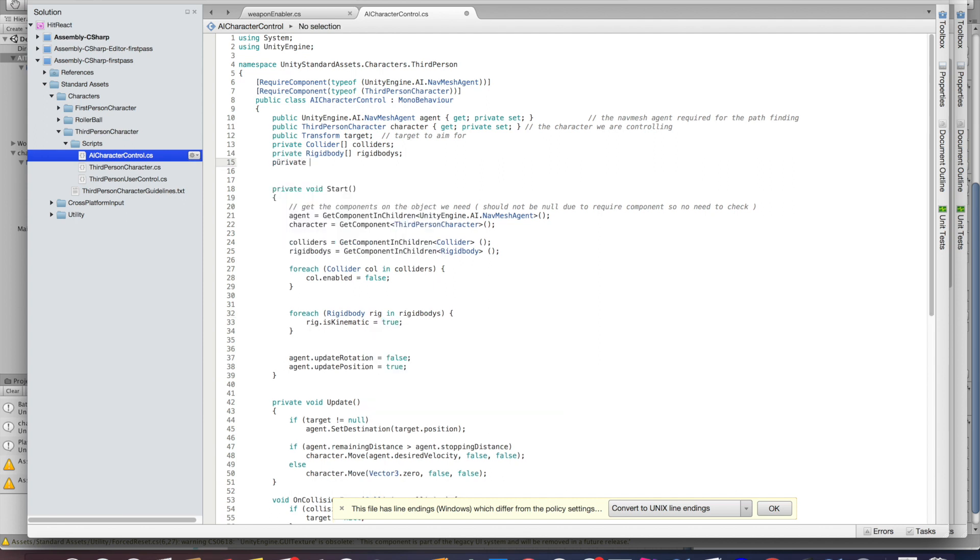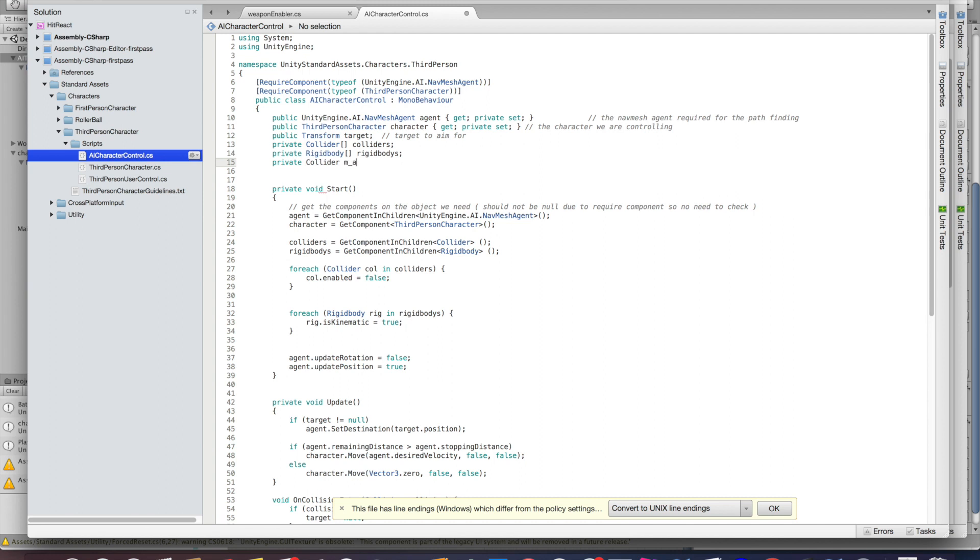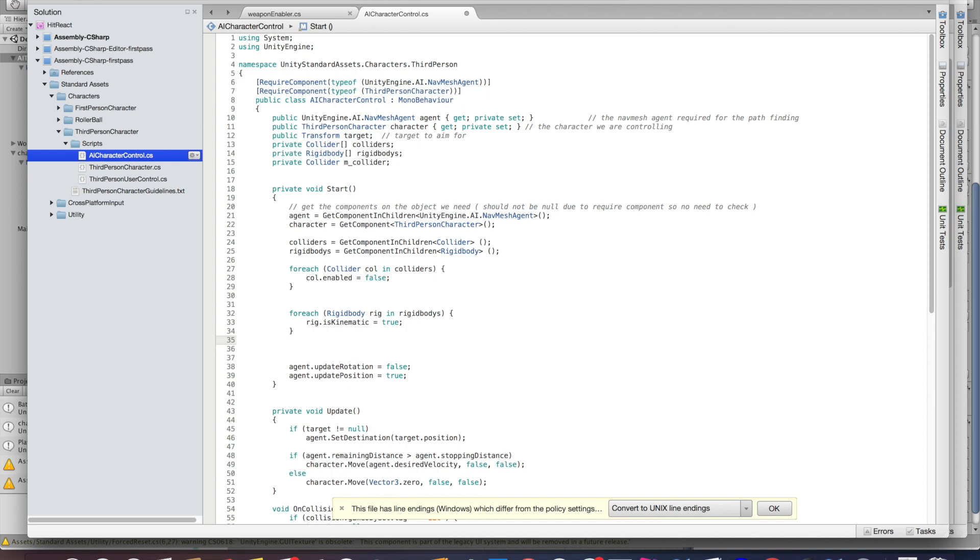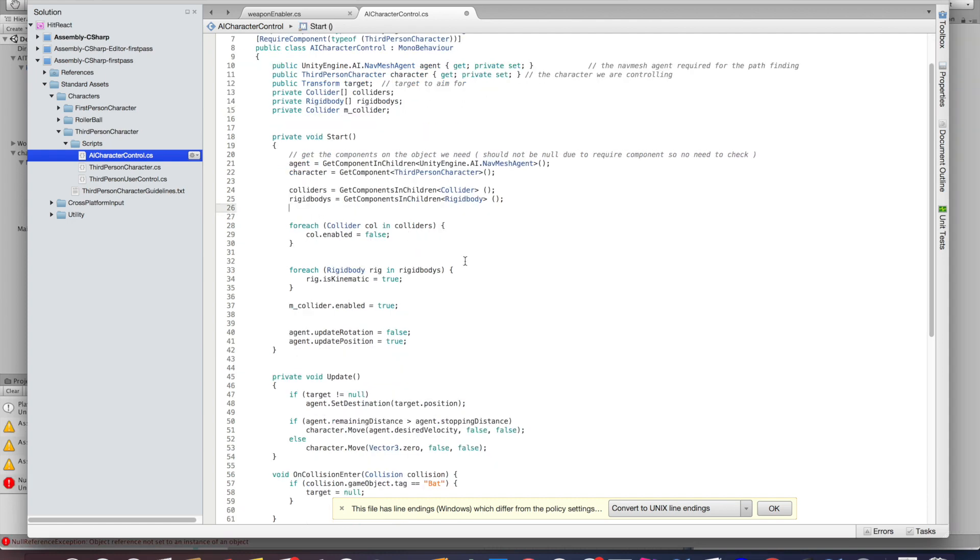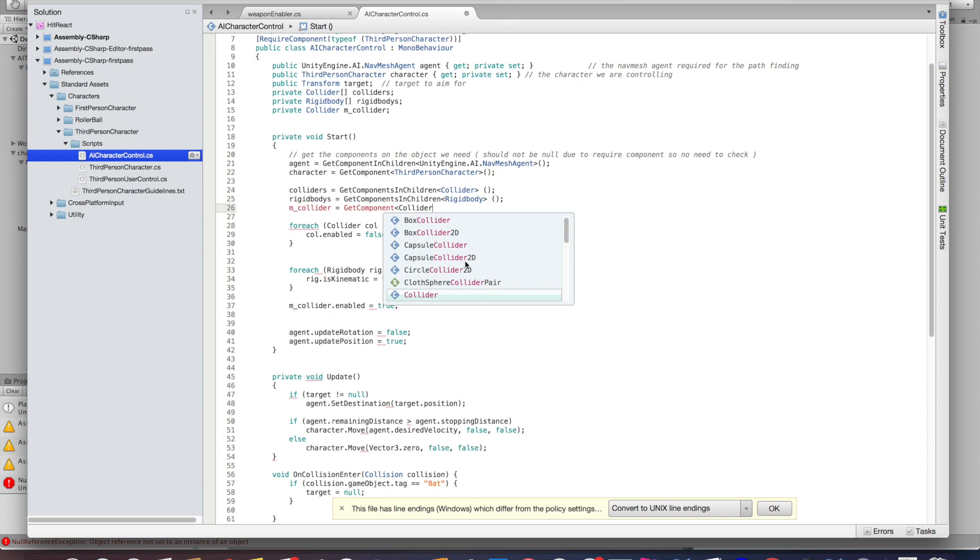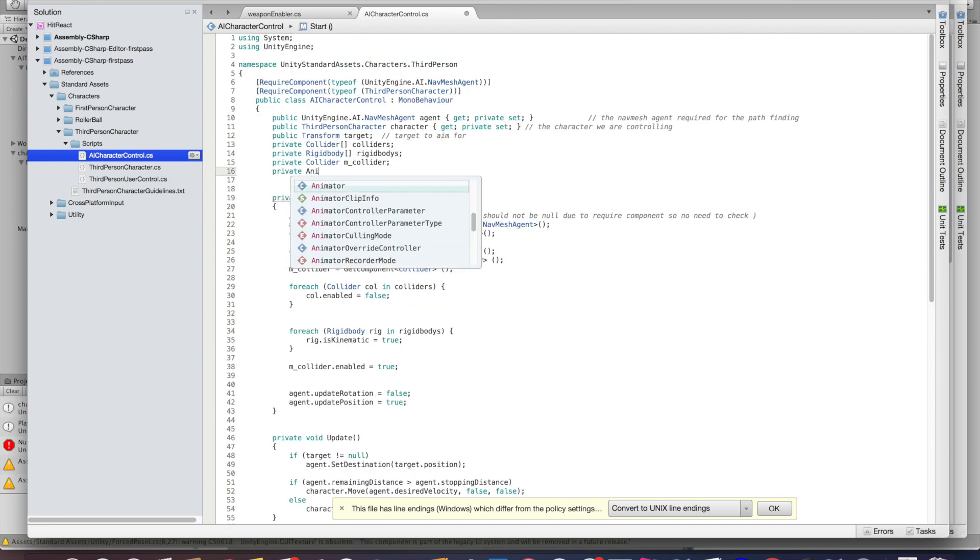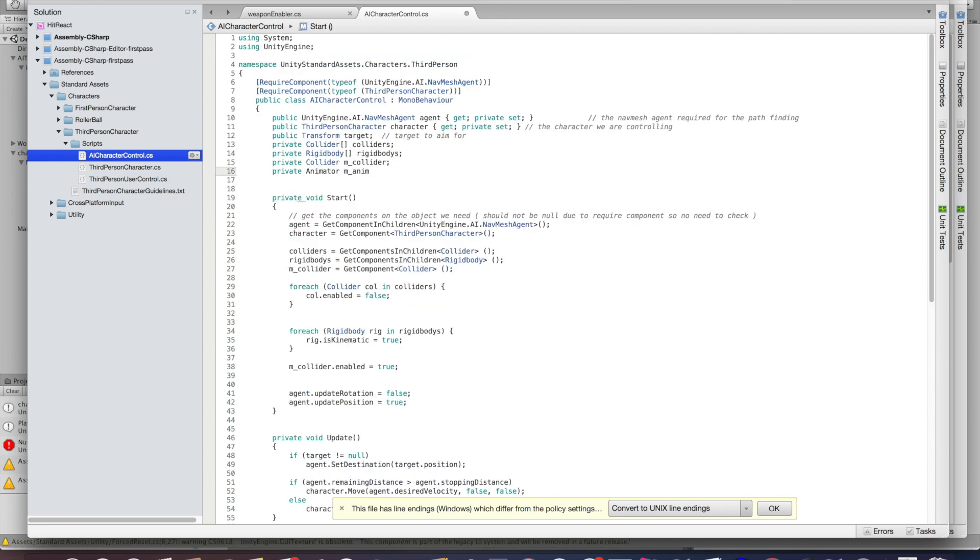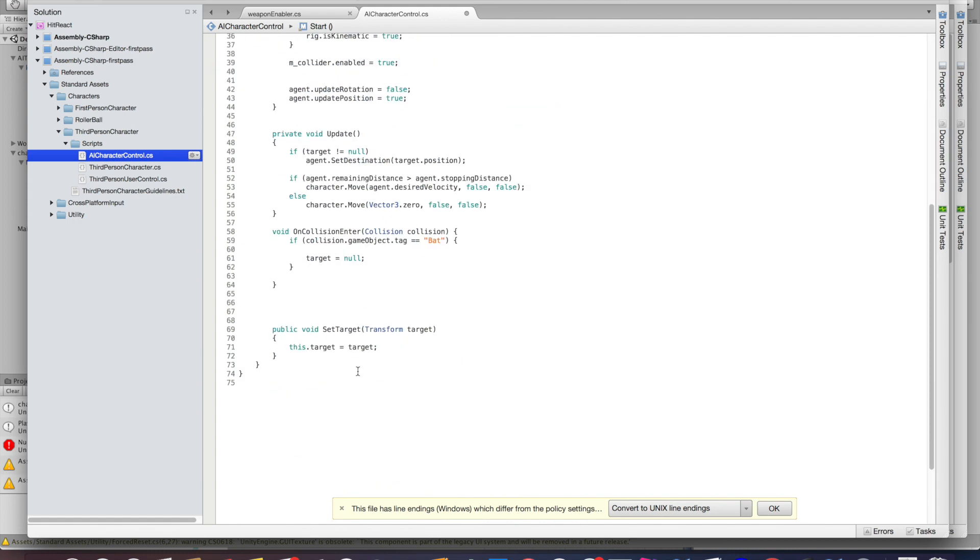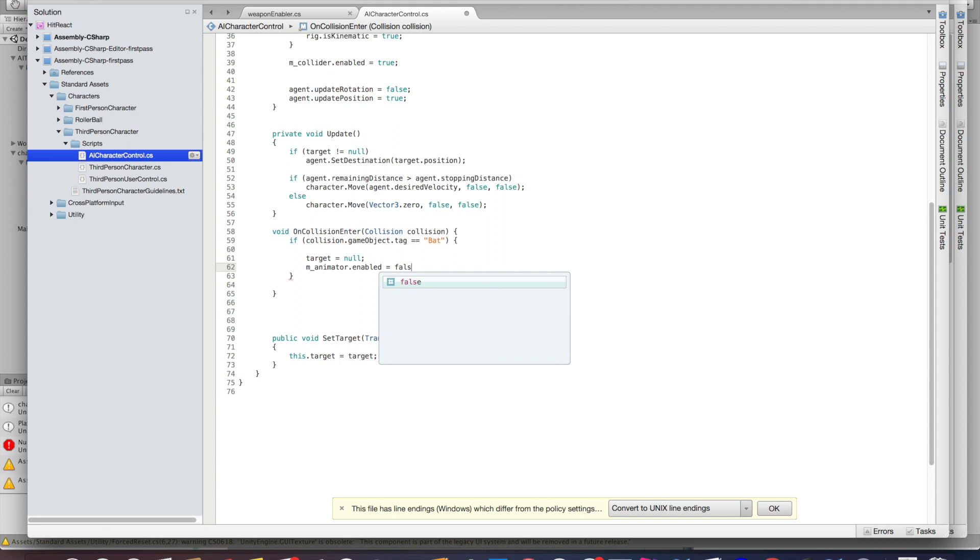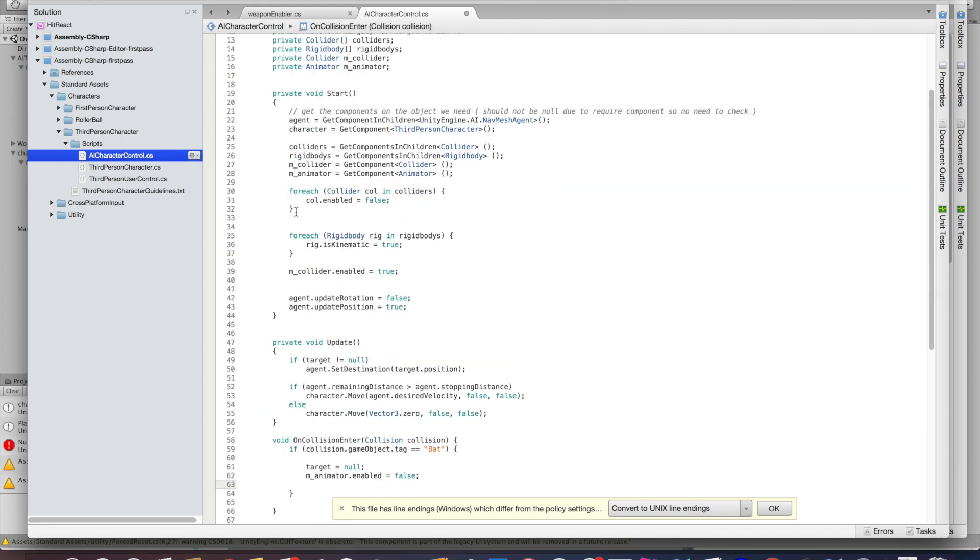We will also use a private collider and a private rigid body for the character itself. But with our foreach loops, the top collider and the top rigid body from the character itself are also disabled, and that's not really what we want. So we're going to create extra variables for this and enable them again once the loops are done. We're also going to use the same procedure for the animator. So we create a new private animator which is going to reference the animator on the enemy, and we want it to be disabled once the enemy is hit by the bat. Once that's done, you can see that the enemy is back to normal as if there was no ragdoll applied to it ever, which is exactly what we want.